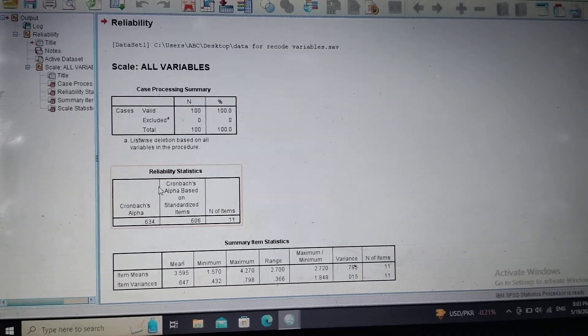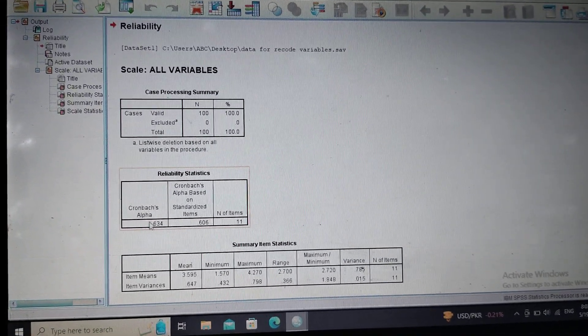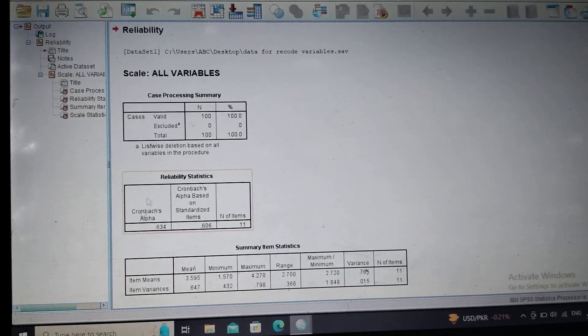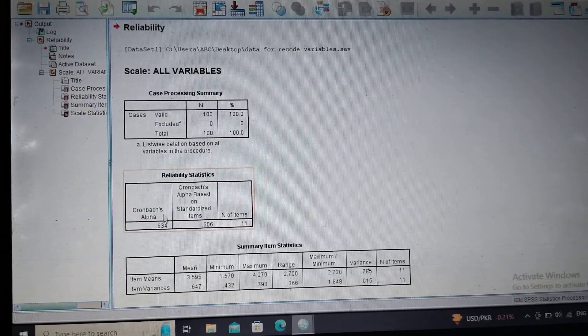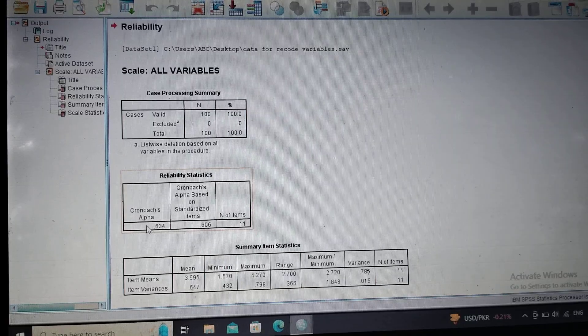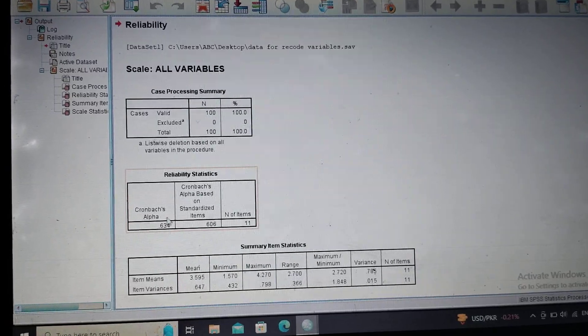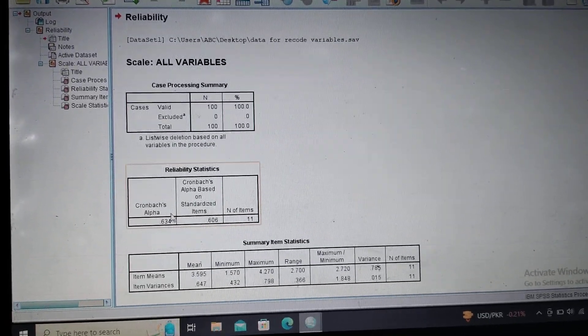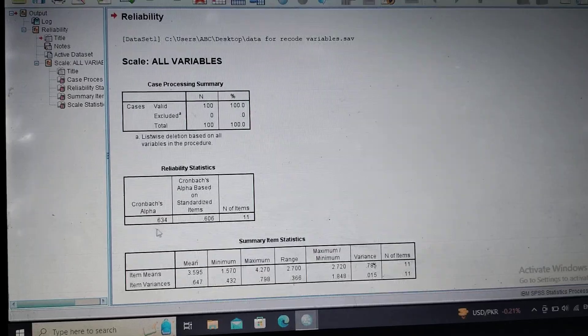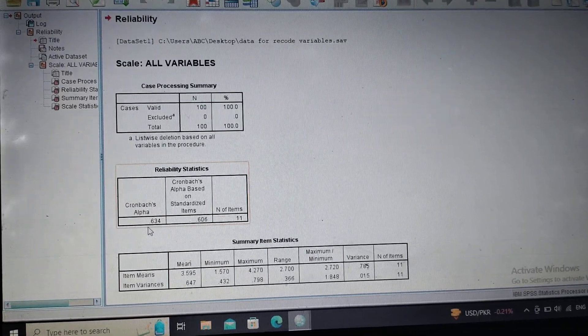The second table, Reliability Statistics, shows the Cronbach's alpha. This shows the reliability value of our scale, and here this value shows that the alpha value for our scale is 0.634.